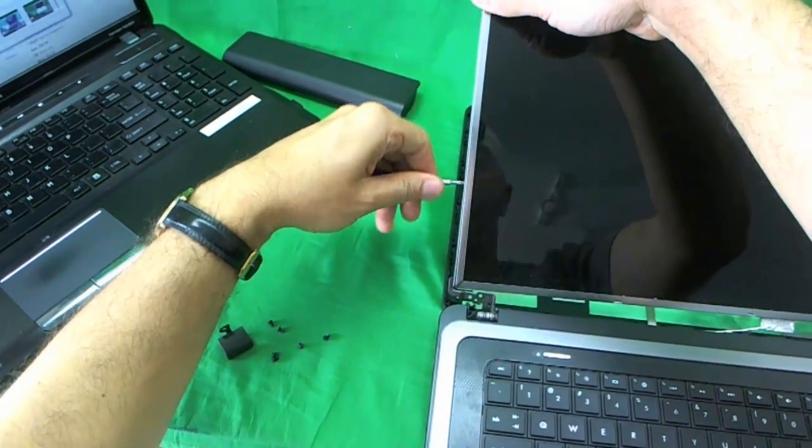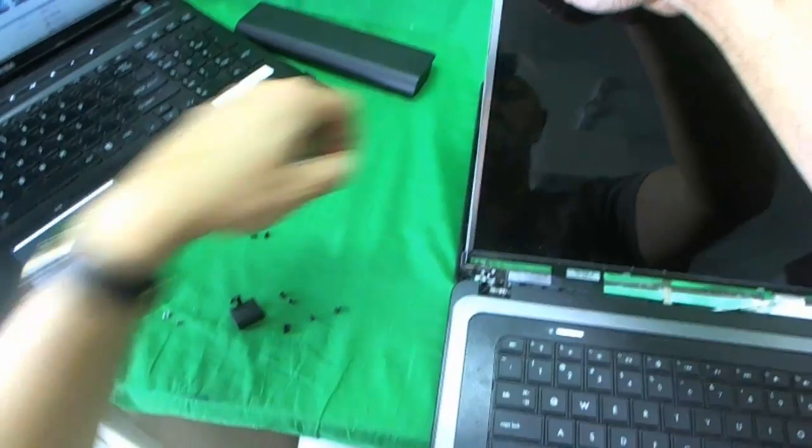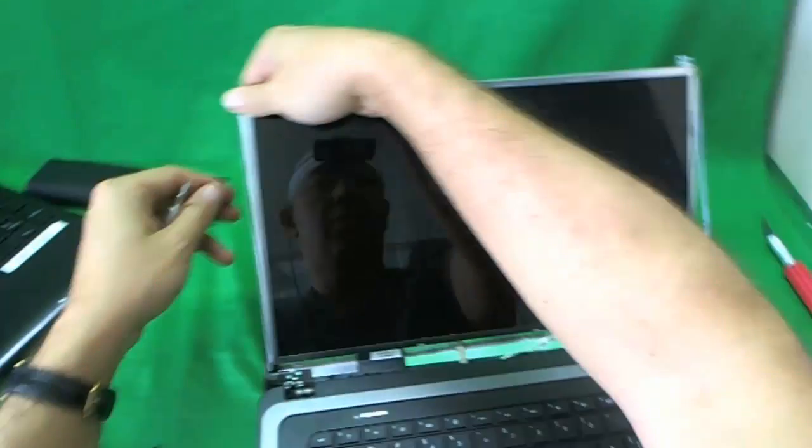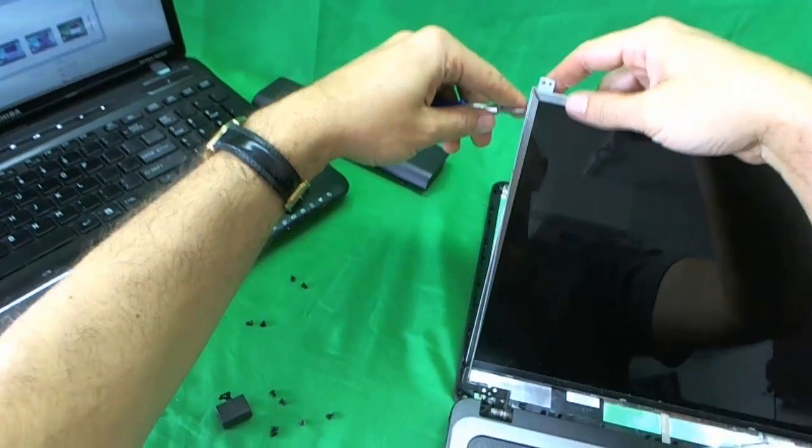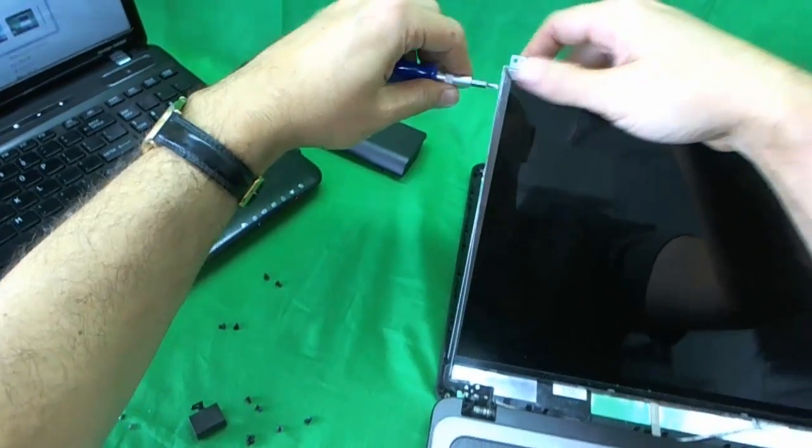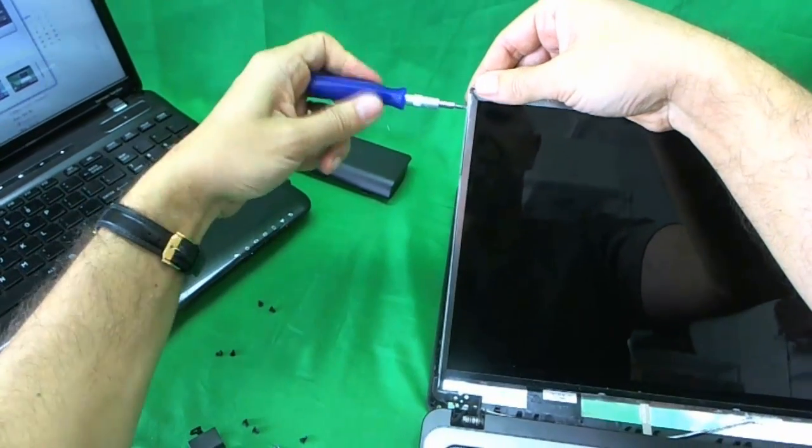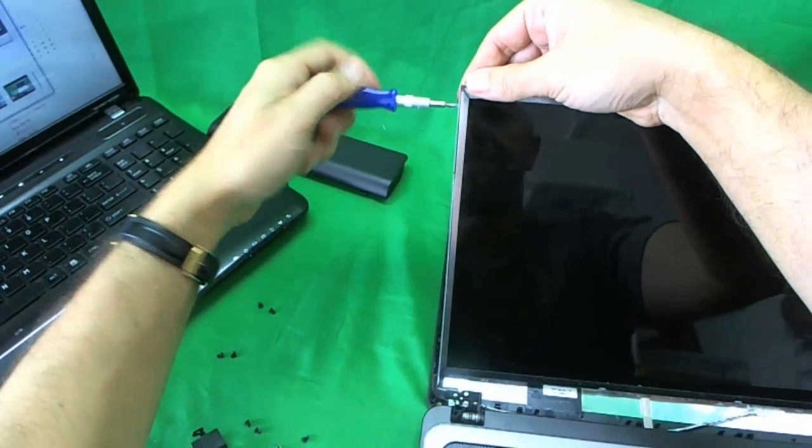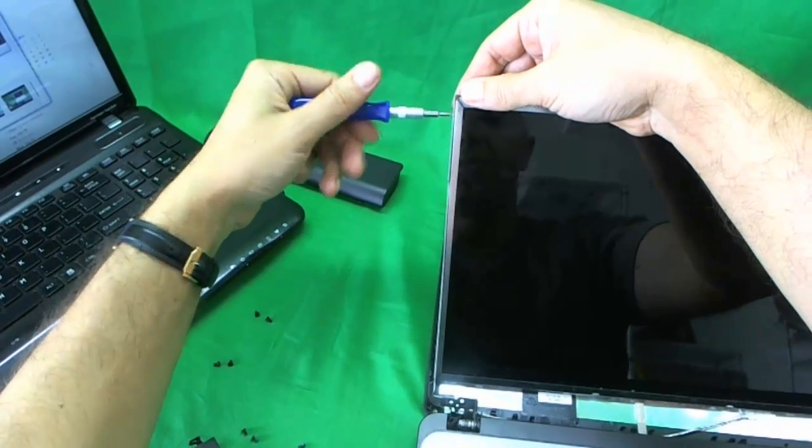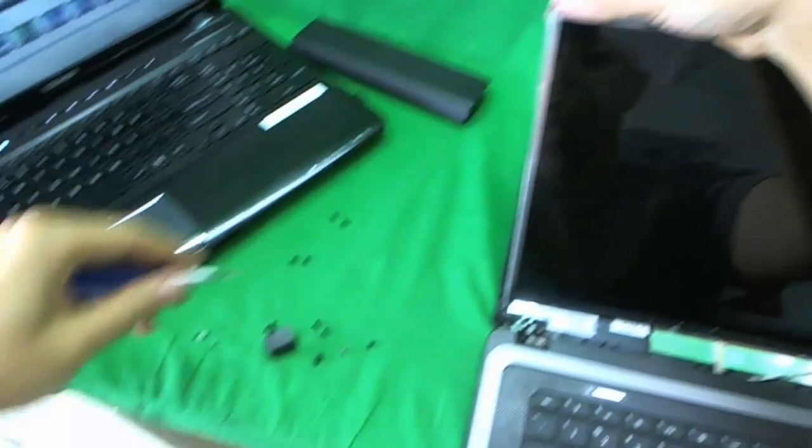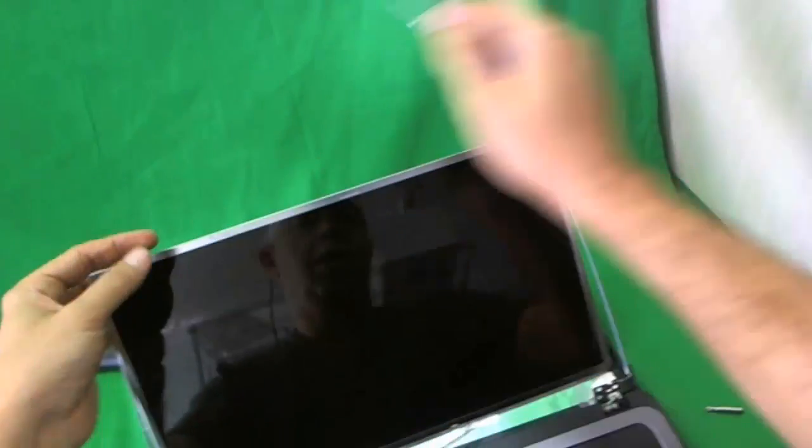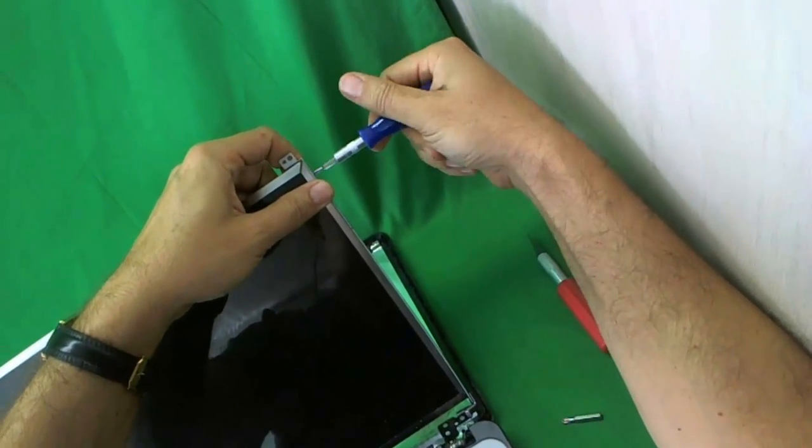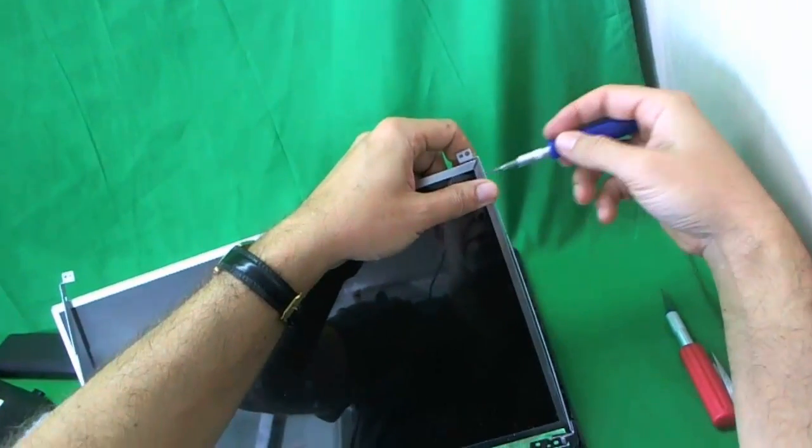All right, so now we remove this screw. The screen is kind of tilted back a little bit. So while holding the screen we're going to remove this last screw and this one too. I hope you can still see. Yeah, you can still see.